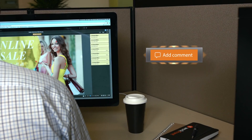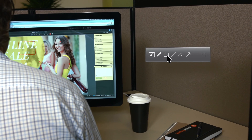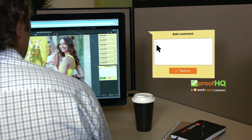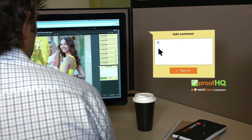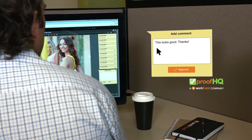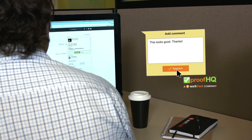When the first version of the design is ready, the digital marketing manager can view a digital proof of the file, make comments, and suggest changes until a final version is approved.